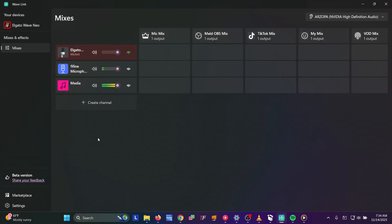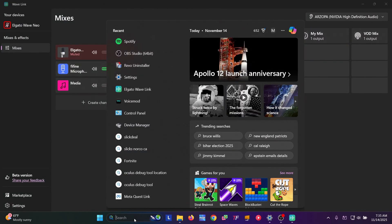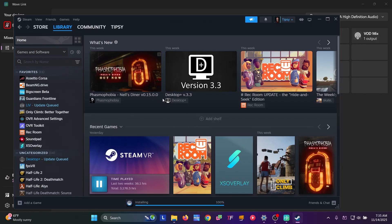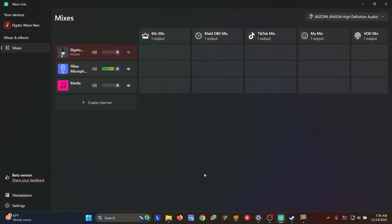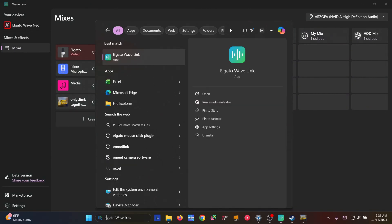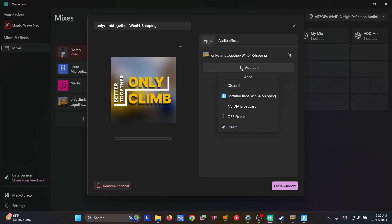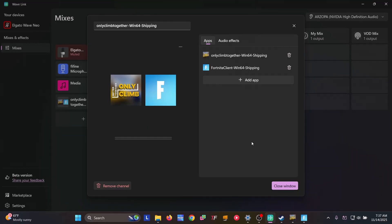Let's add some more channels. For our next channel, we're going to add the game audio. Something has to be playing for it to actually show up — that's just how it works. Open Steam, go to the library, and open a game. Go back to Wavelink, create a channel, and now you're going to see the game in here. We're going to add that. And then add Fortnite under Epic Games — we need to launch it. Once it's loaded, go back to Wavelink, find it under the add app section, and add it.